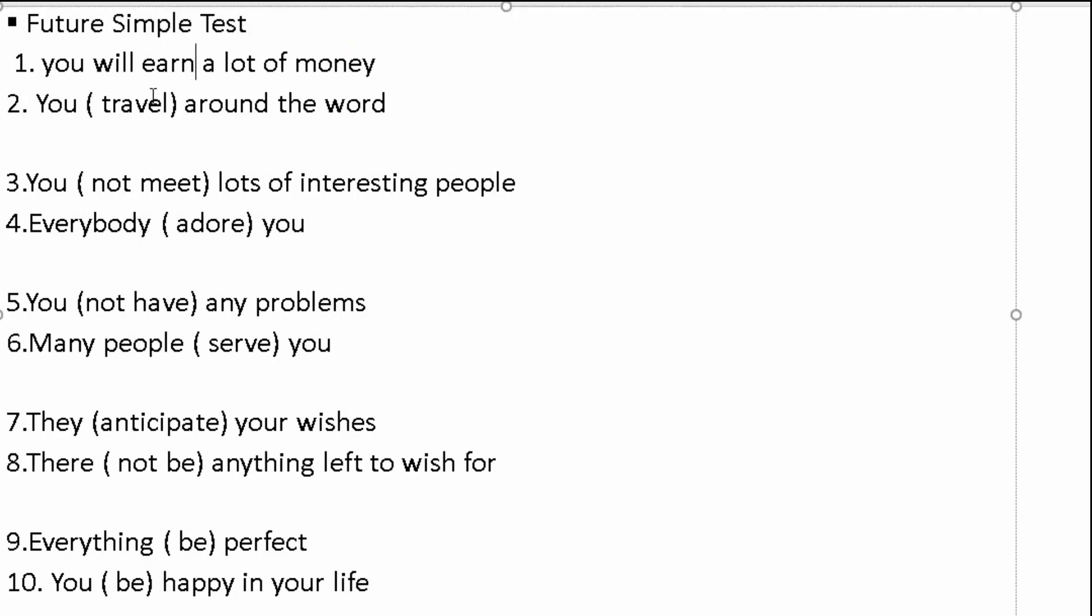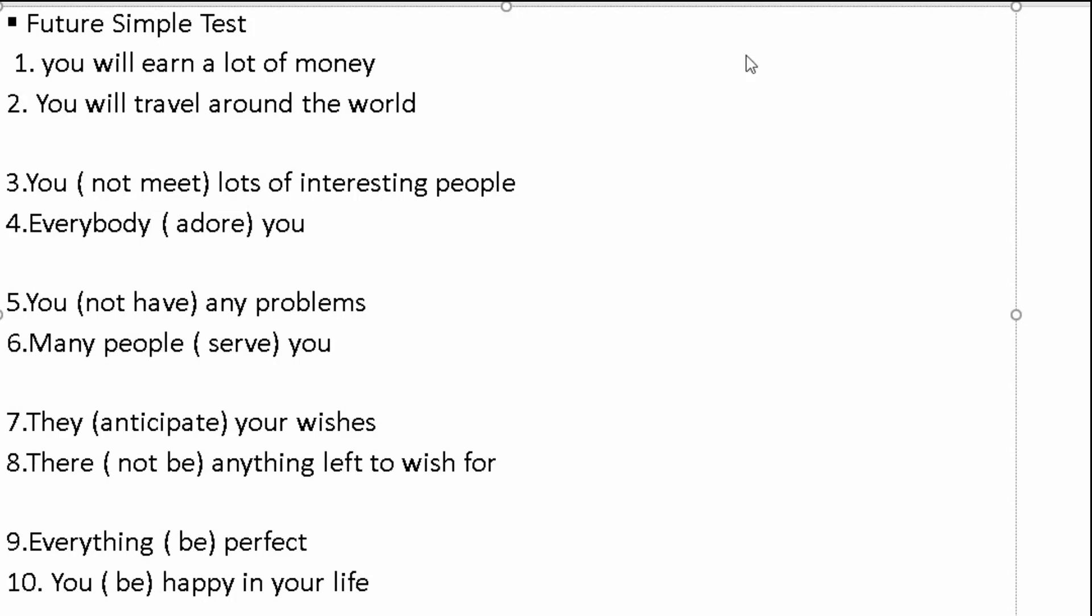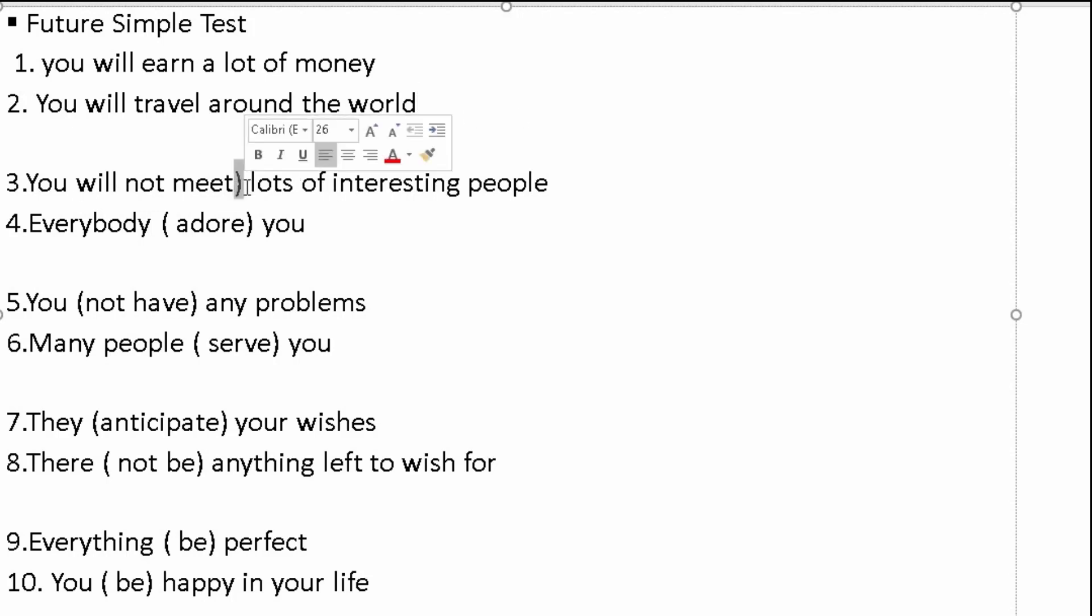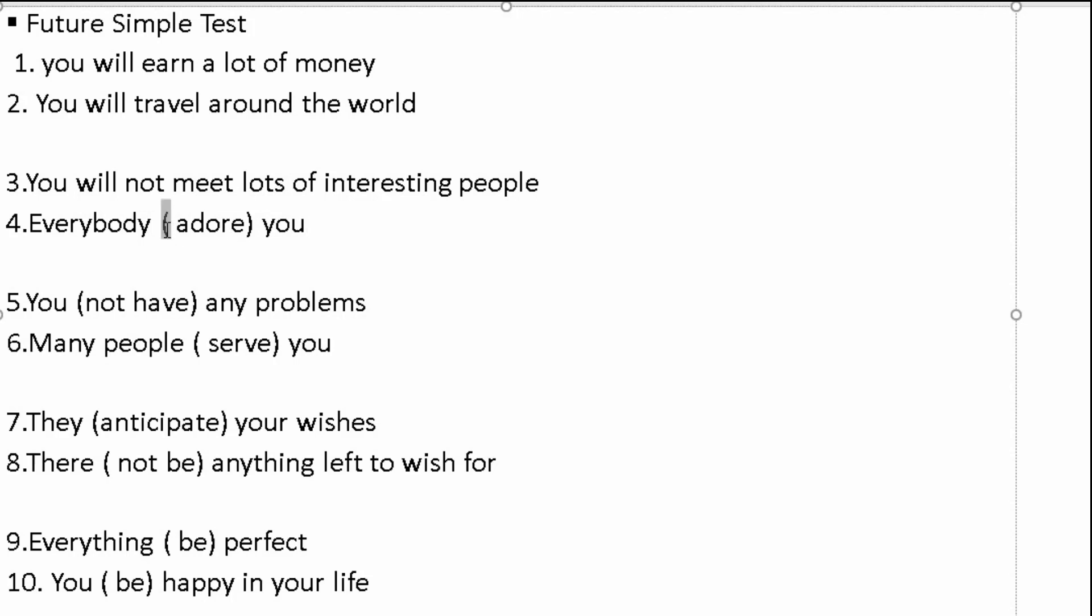You travel around the world. You will, you will travel around the world. You not meet lots of interesting people. You will not, you will not meet lots of interesting people.